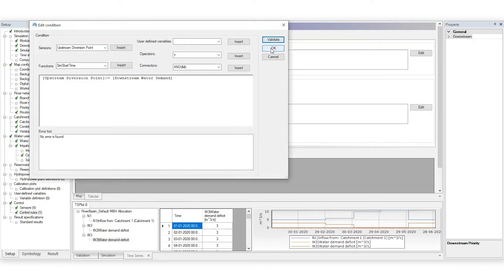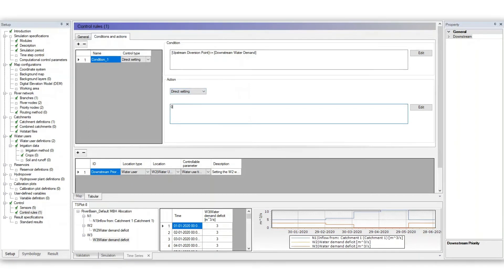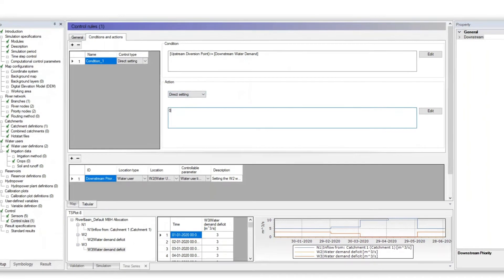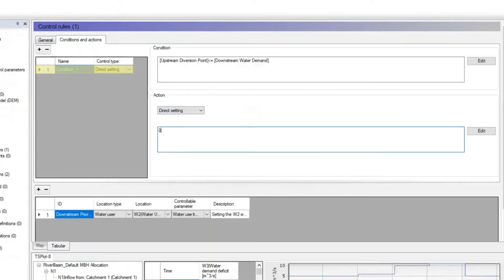And now, choose an action. In this example, we will manipulate the water use time series of the upstream water user to ensure the downstream user needs are met. The first condition will tell the model not to provide any water to the upstream water user if the flow is not enough to supply the downstream user.